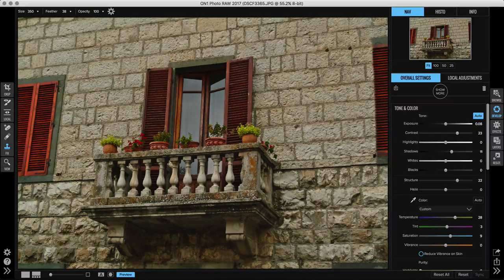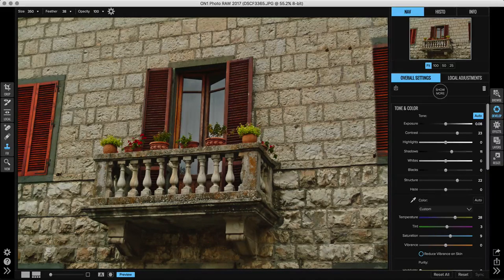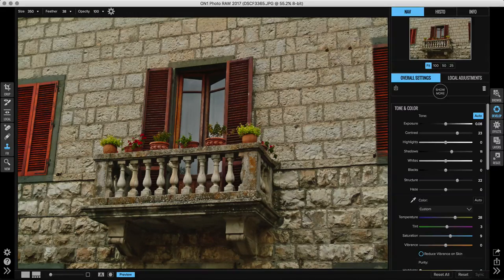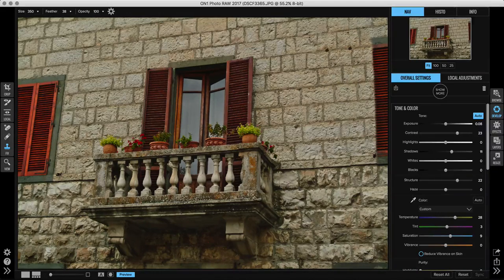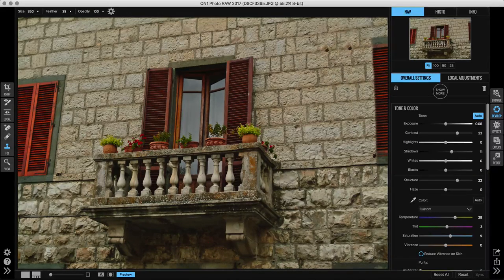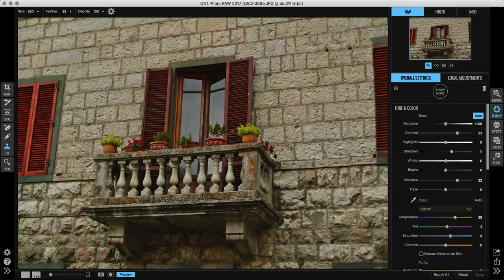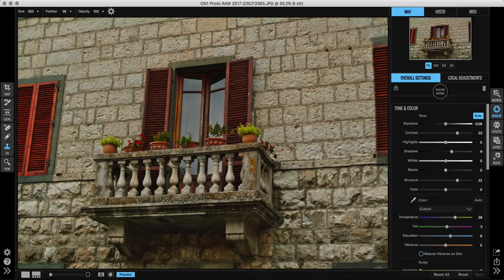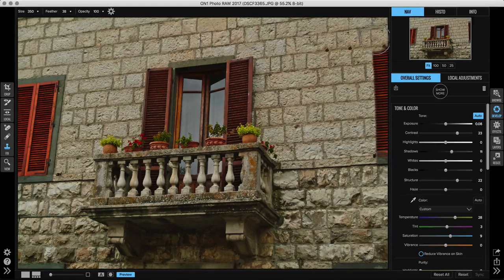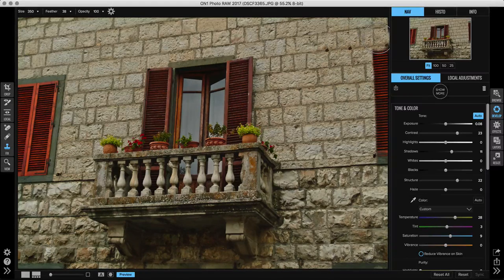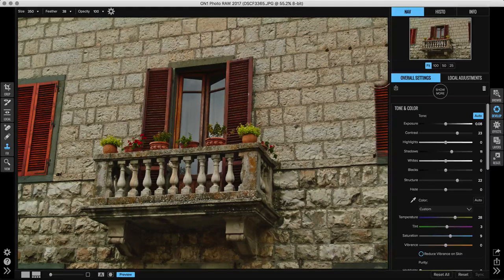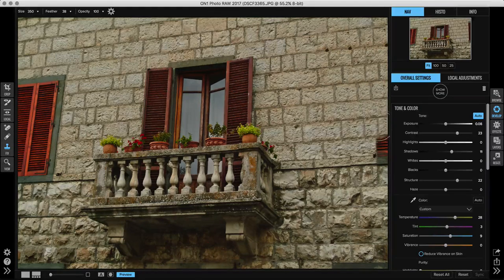You can do that multiple times to fill it in and then use the other retouching tools to get rid of some of the areas that get doubled up that you don't want to have appear more than once. Again, set your source, paint right down.